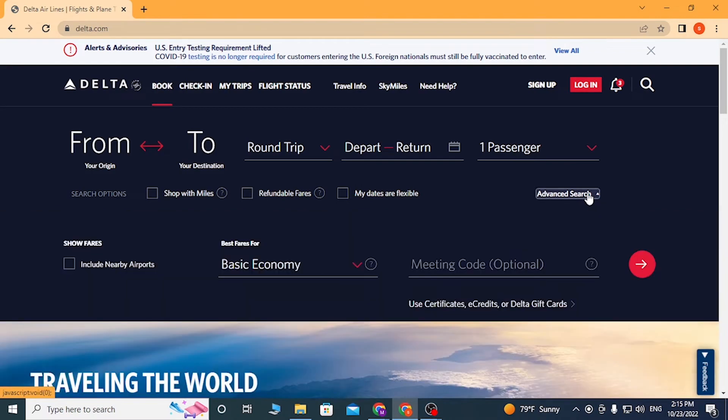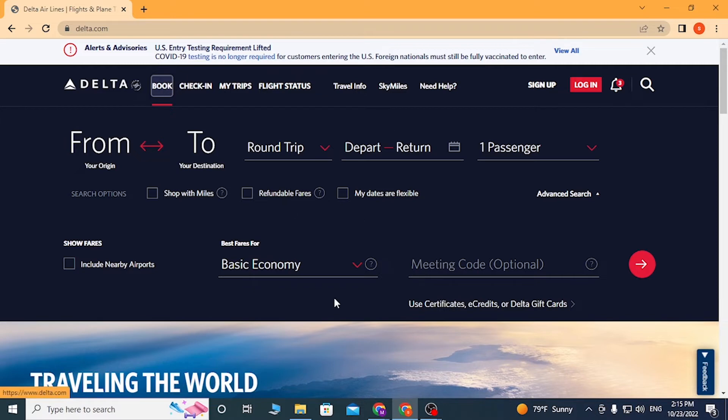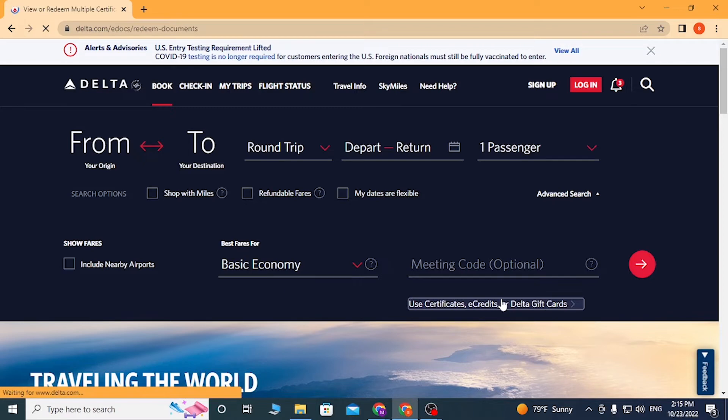This panel will appear. You can see the option 'Use Certificates with eCredits or Delta Gift Cards.' Click over there.